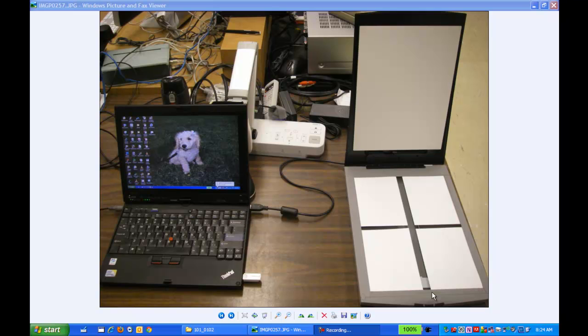All right, this tutorial is going to show you how to get pictures that you have prints made of onto your computer. So if you bring in pictures that are already printed off,